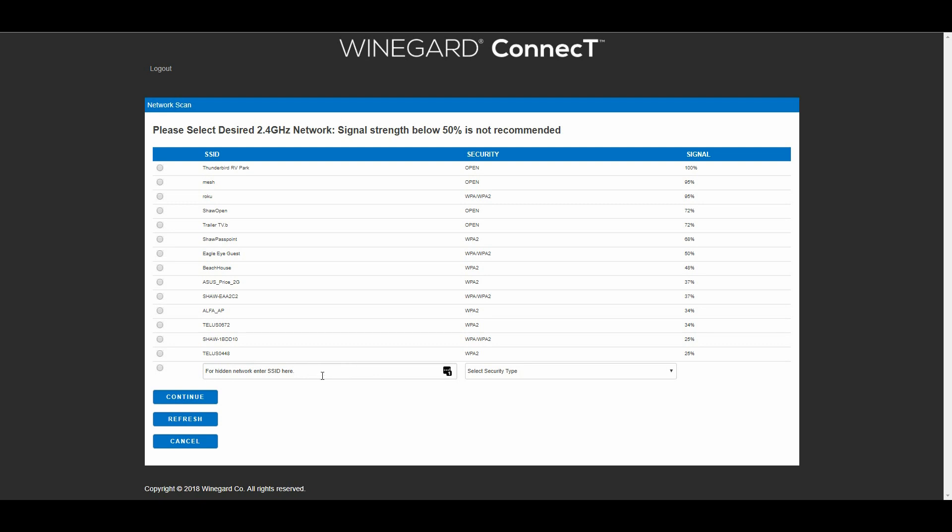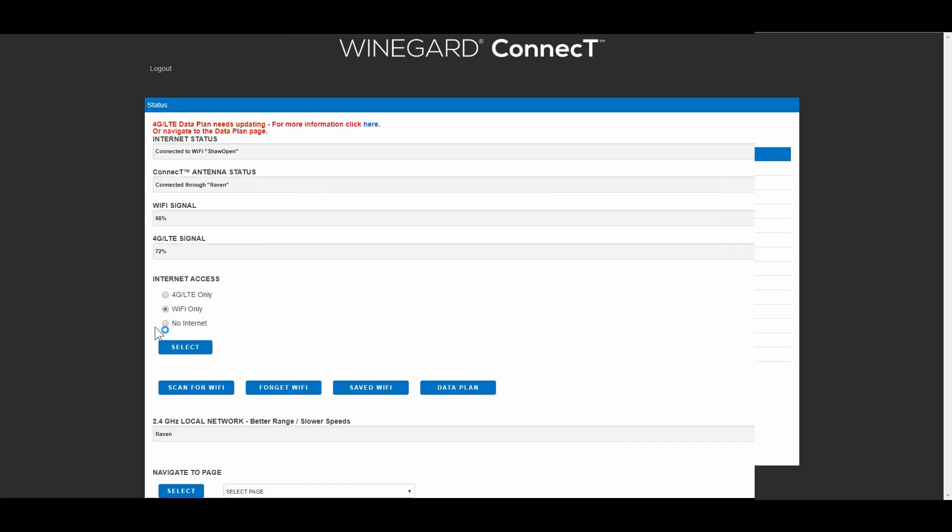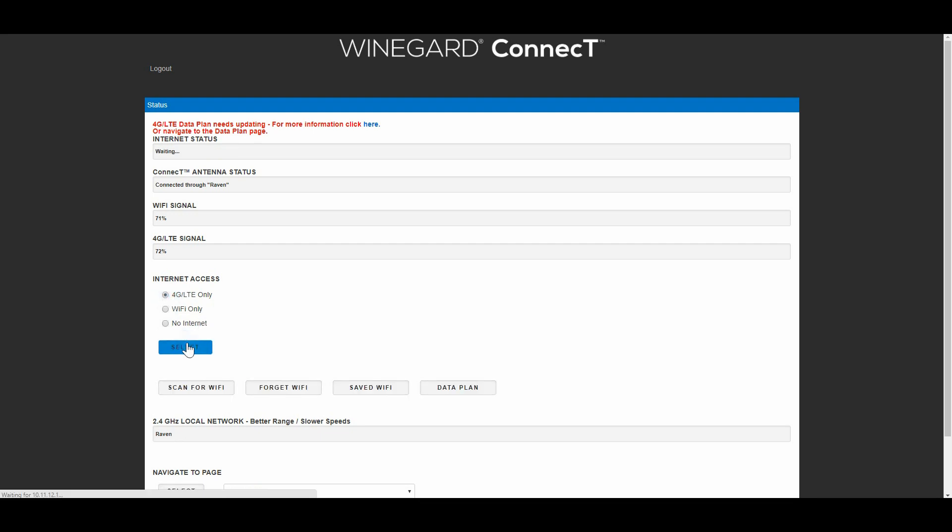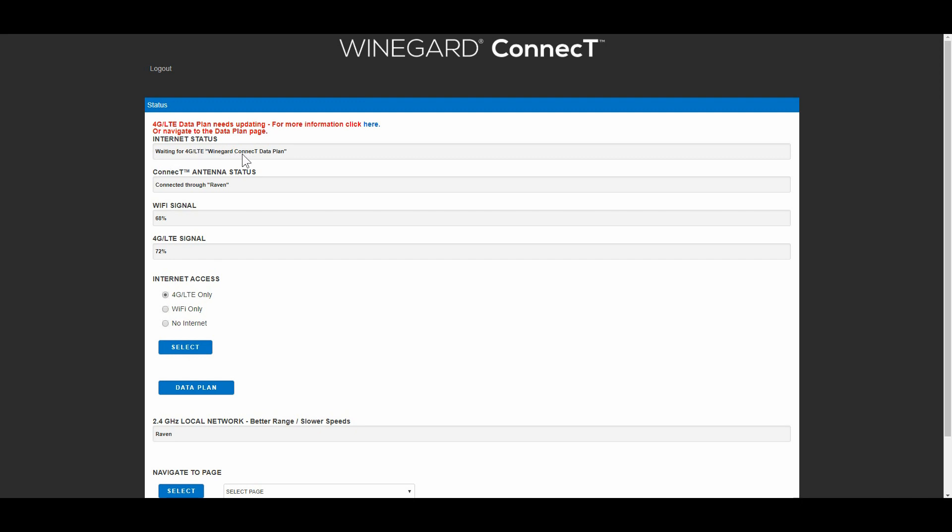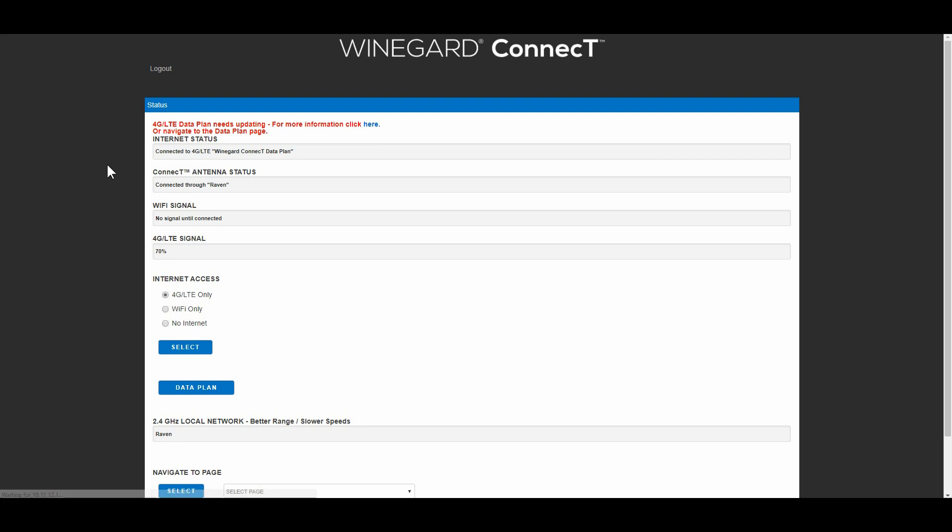Yeah there we go. And even as a box down here for a hidden network. So if you know the name of a hidden network you can also find it. So let's just switch over to the 4G cell. Let's click there and click select. And the thing should pick up the cell network and change things over for me. It says waiting for 4G LTE Winegard Connect data plan. Re-establishing connection. Connecting to 4G. There we go, connected to 4G. So let's go see how it works here. I'll try one of my favorite sites.